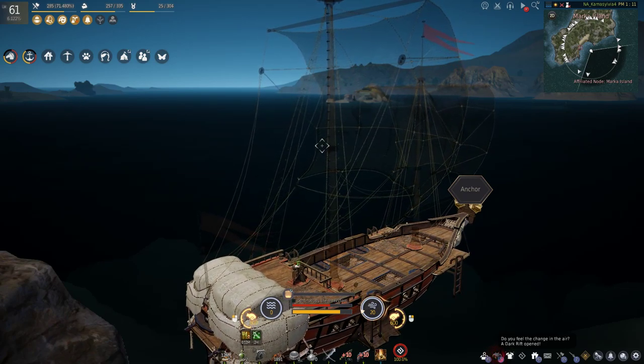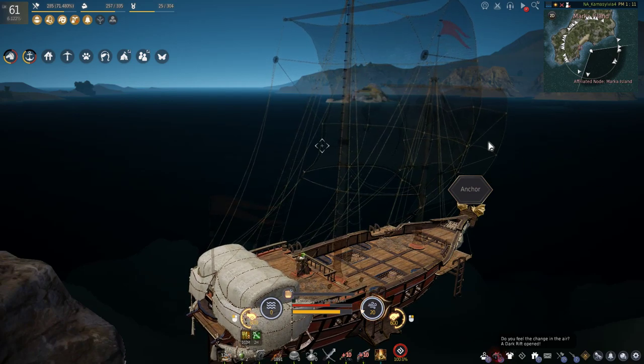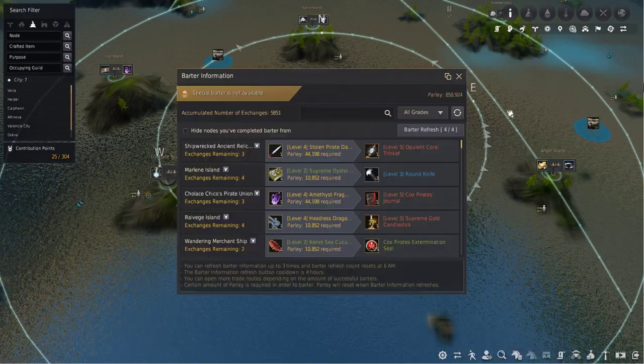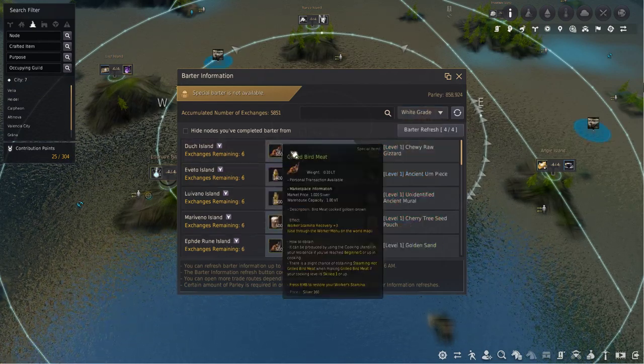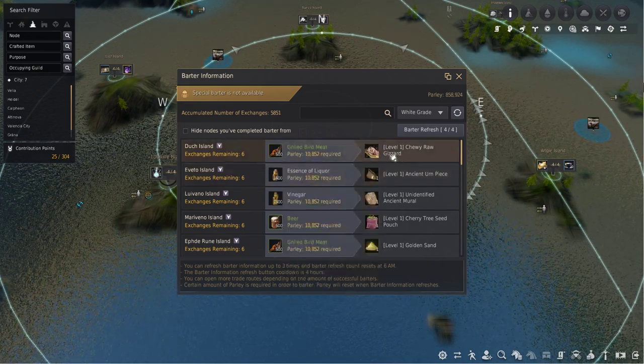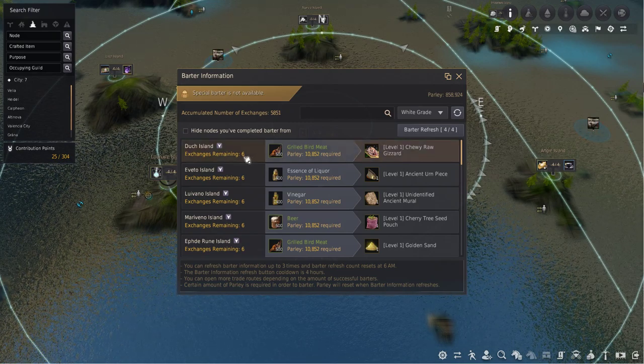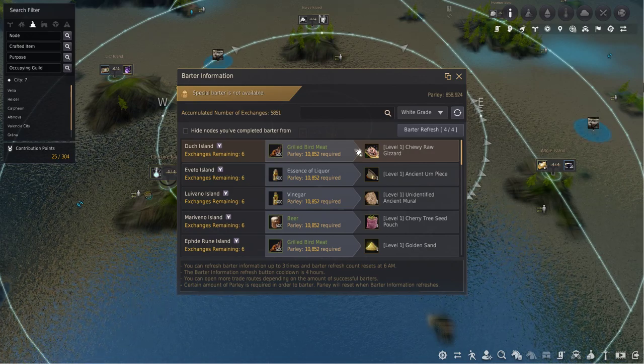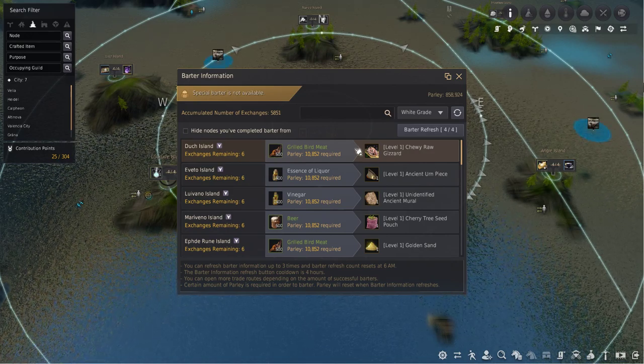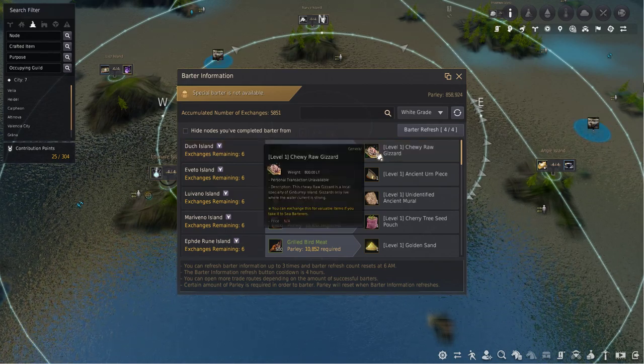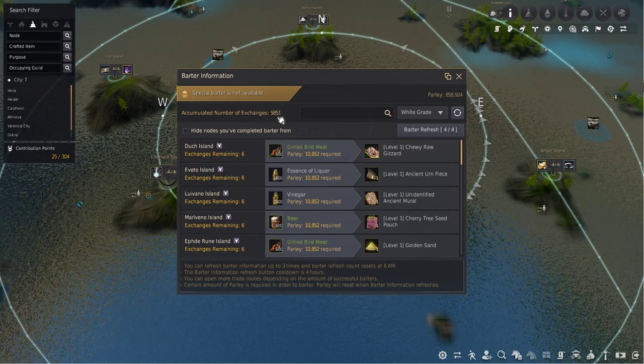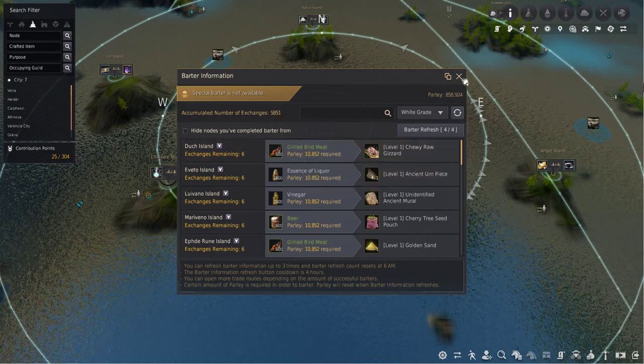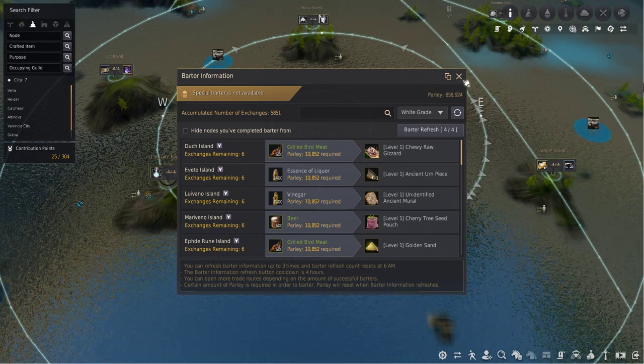For anyone that doesn't want to watch the full video, the basics: press M, go down to the bottom which brings up the barter search, and you can see all your current barters available. Go to white grade and you'll see stuff like grilled bird meat or essence of liquor, called T0 items, which you can trade for level 1 or T1 items. You can do this six times for T0 to T1 item. Get a nefarious sailboat, trade six times, return to port. A nefarious sailboat is best because it has 5000 weight, and six of these is 4800 weight.